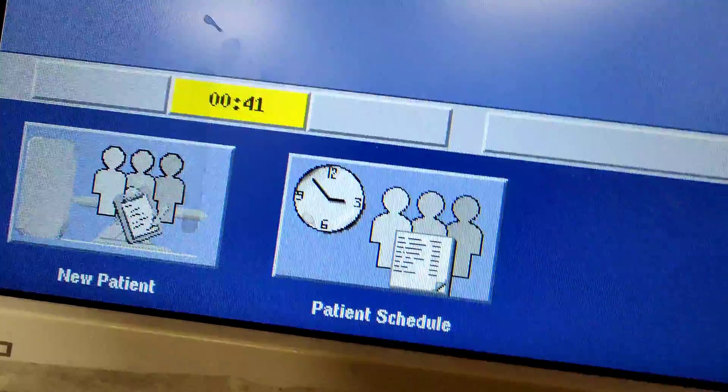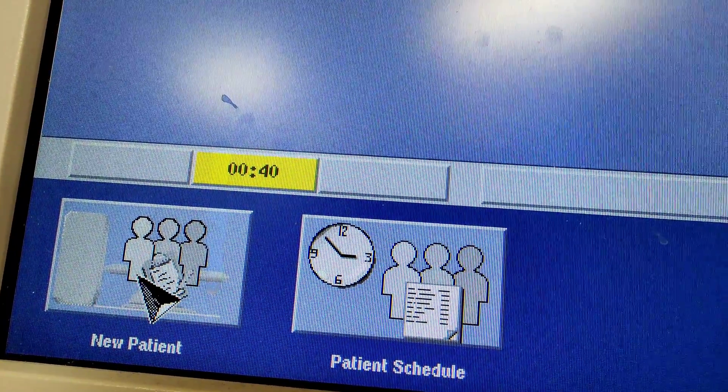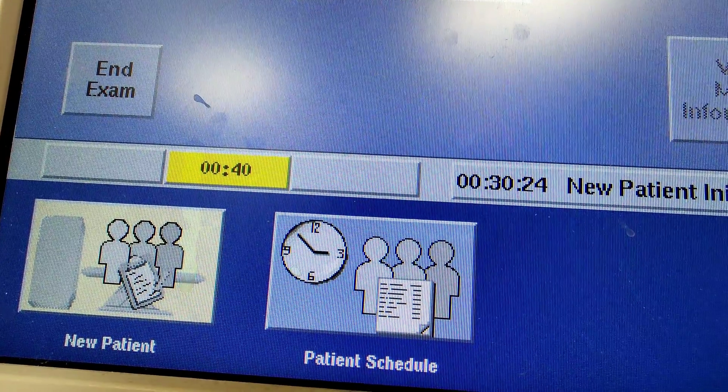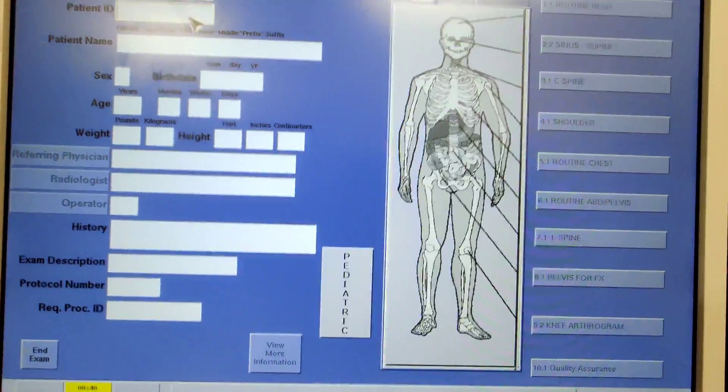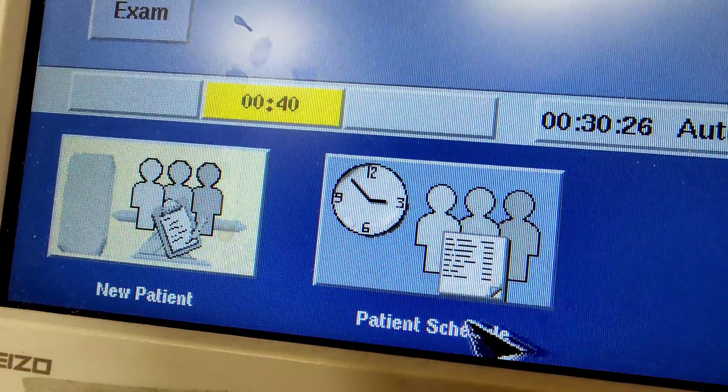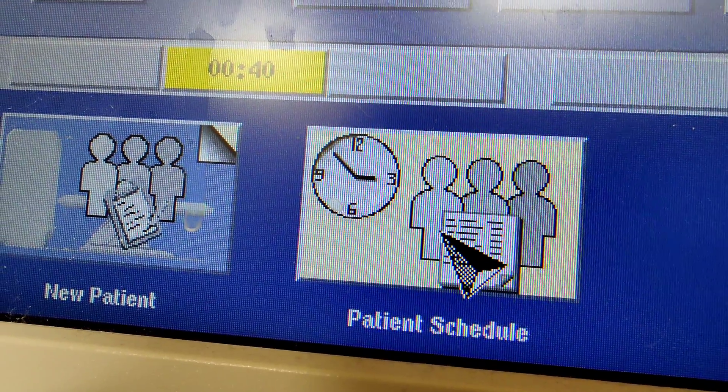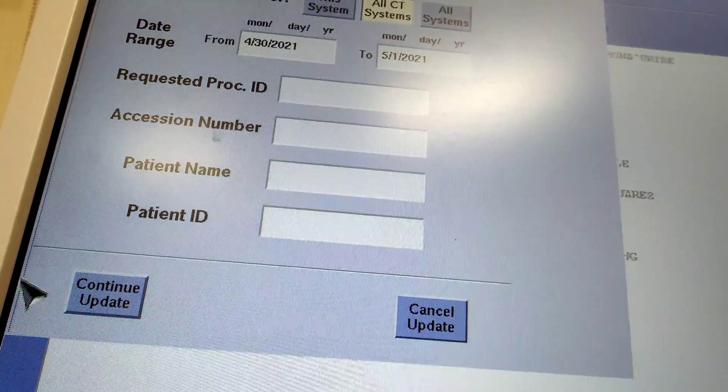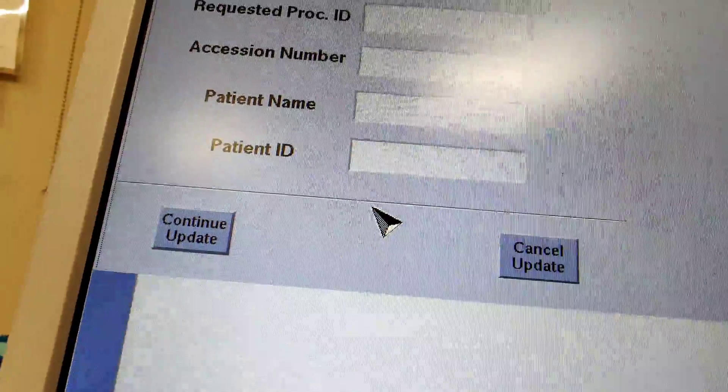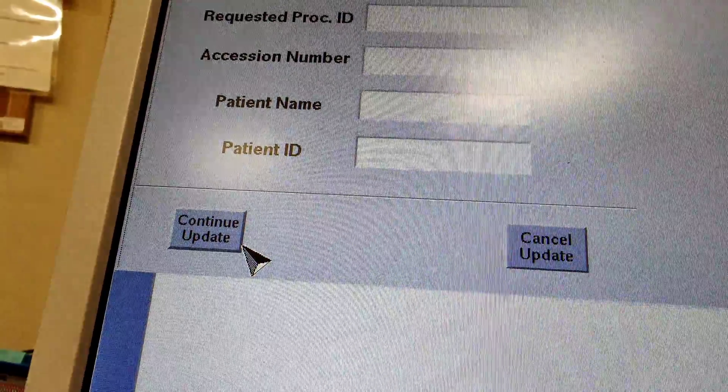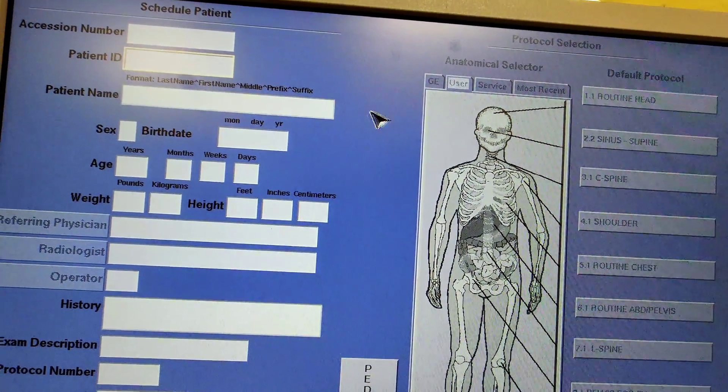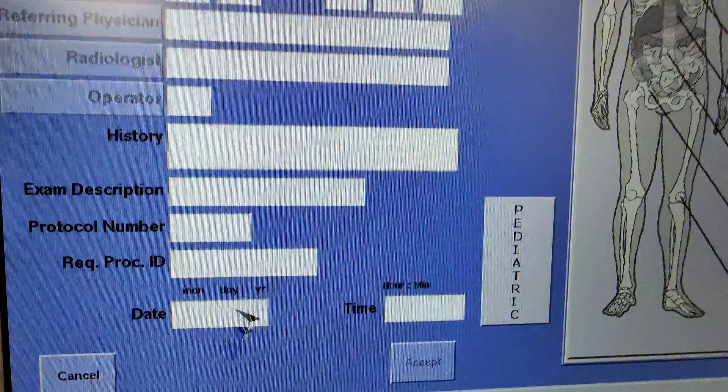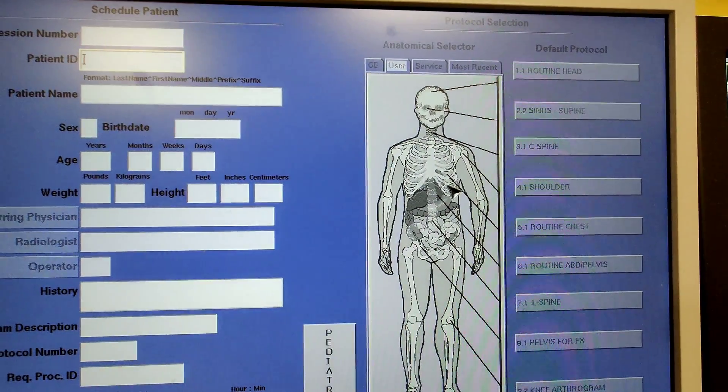Now we're going to get into selecting a patient. There's a couple steps. You're going to click New Patient and then Patient Schedule. This thing pops up, then Patient Schedule, and then this thing pops up. You're just going to press Continue Update. Then it's going to populate the patients, which I'm not going to show because of HIPAA. Once that populates, you'll click the name and then click Select Patient.